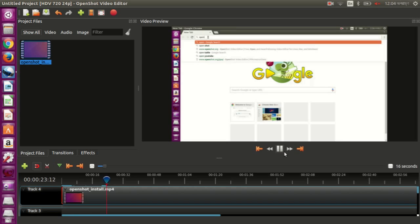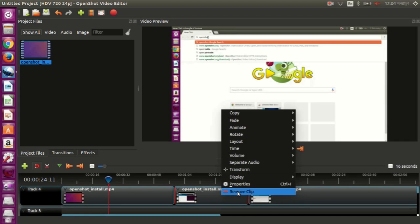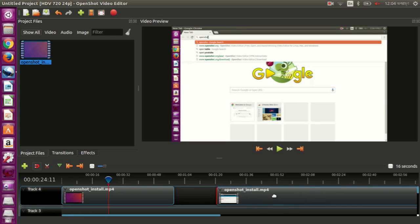Now if you want to cut a section of the video, you can click this option here — this little icon — and you can use it to cut the video anywhere you like. If you want to remove a part, right click on it and select Remove Clip. You can drag it like this.